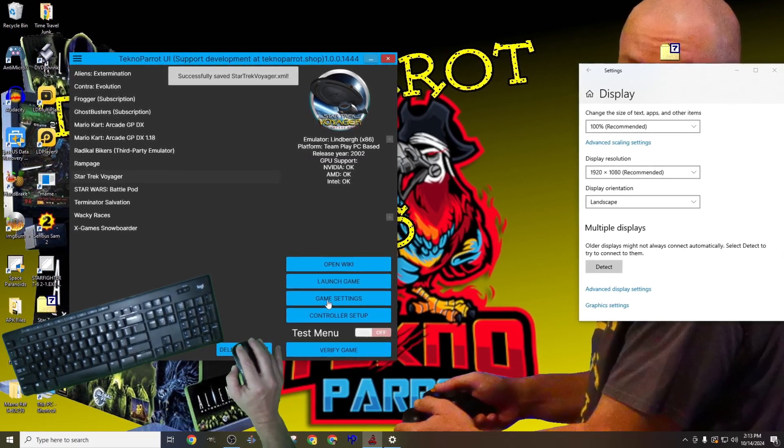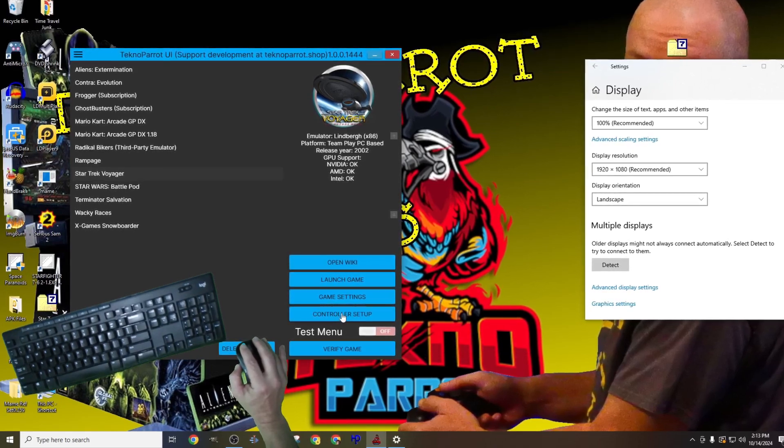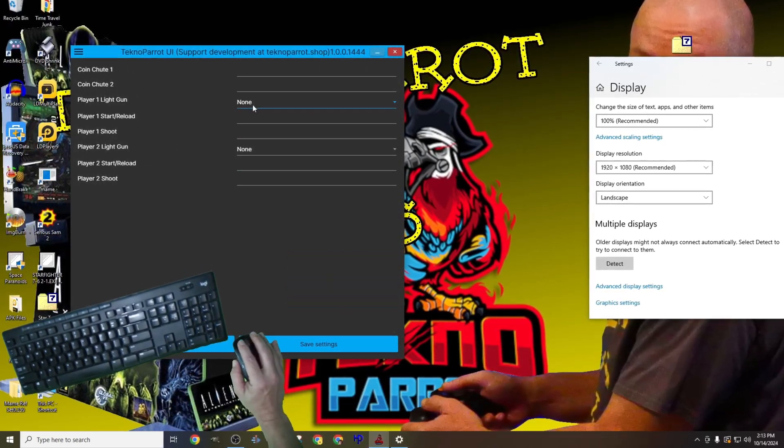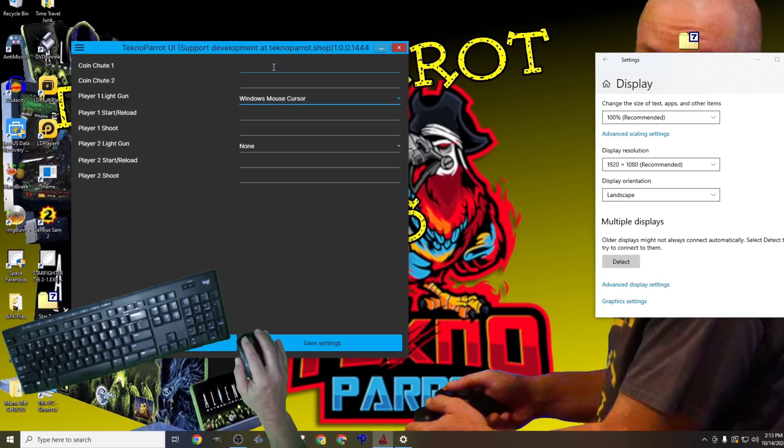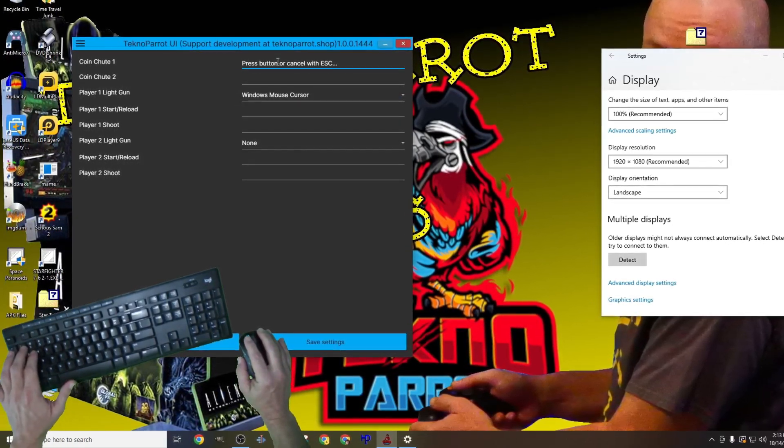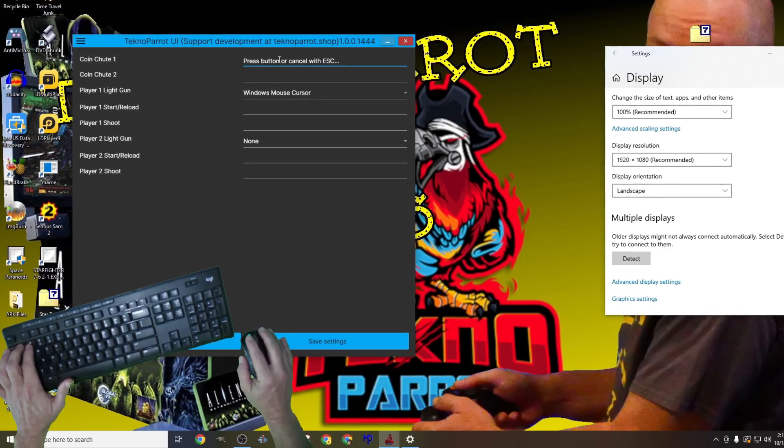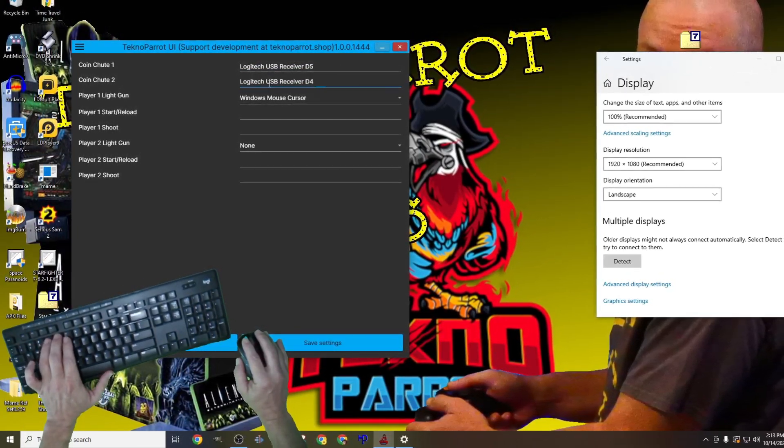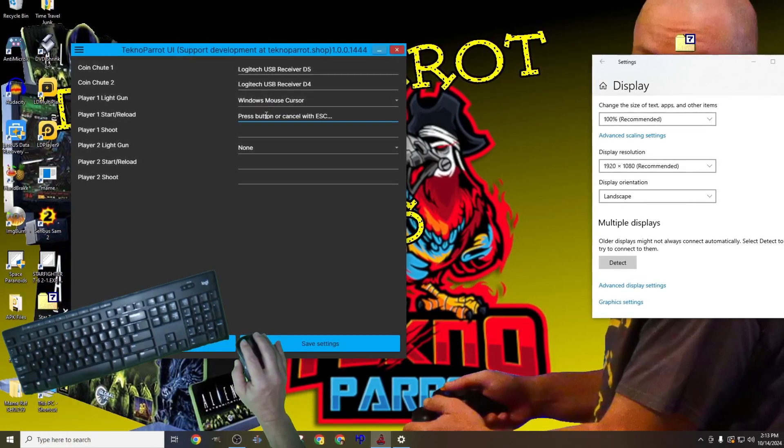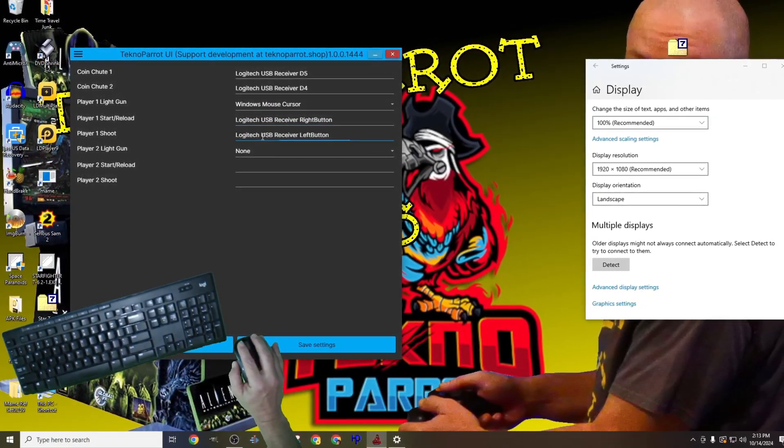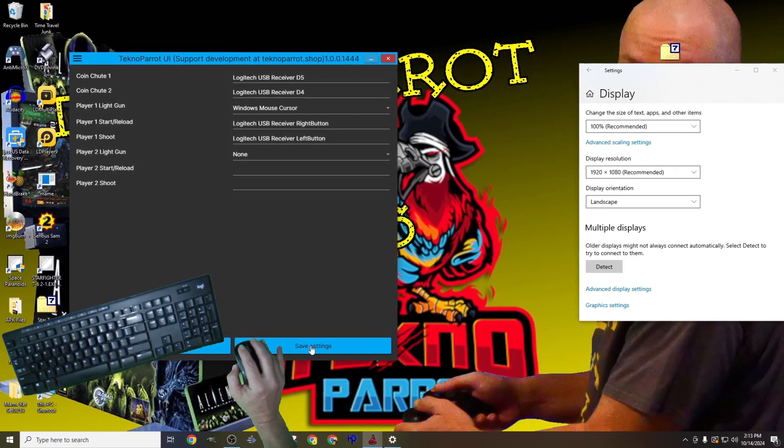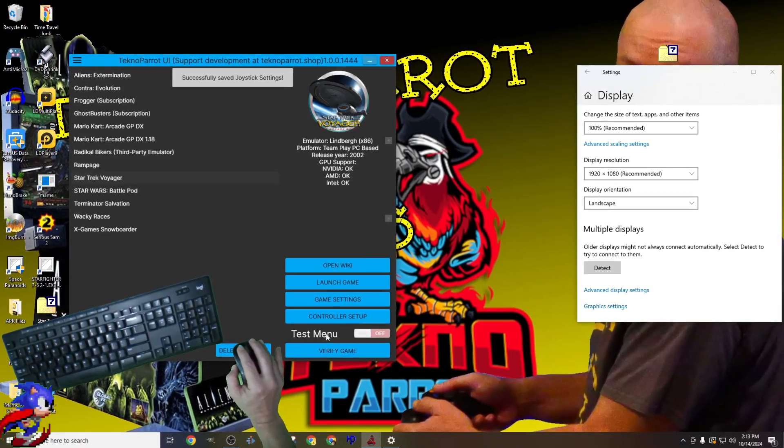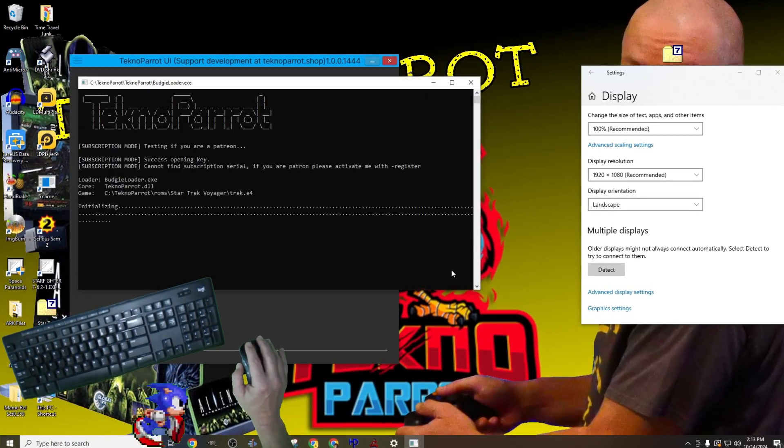With the game settings out of the way, let's move to the controller setup. The first thing that I'll do is select the drop down menu that is associated with player one light gun, and I'll be selecting the windows mouse cursor. Next, and not that we need to as we've set this cab up for free play, but I'll set coin one and two actions to the five and four keys on my keyboard. Then we'll move to the reload button and assign that action to the right mouse button, and the shoot action will be assigned to the left mouse button.